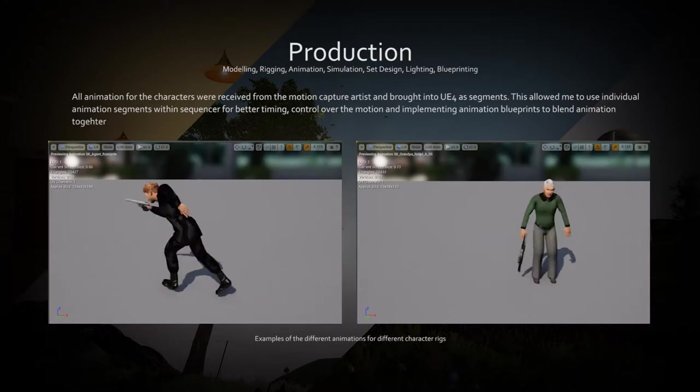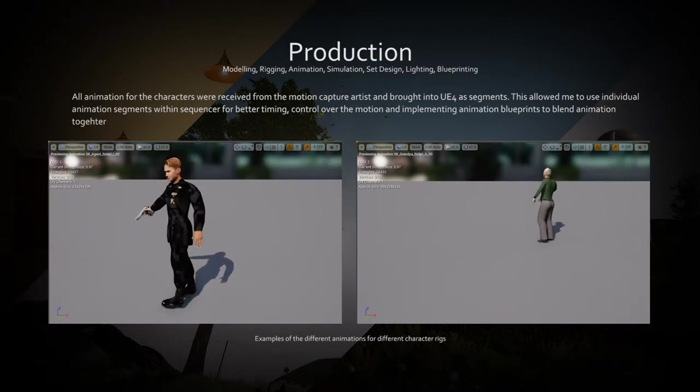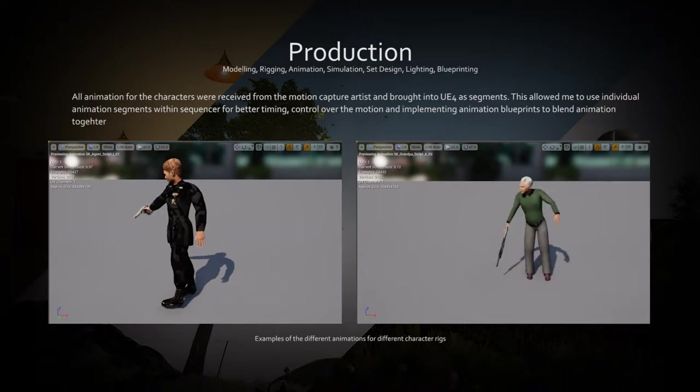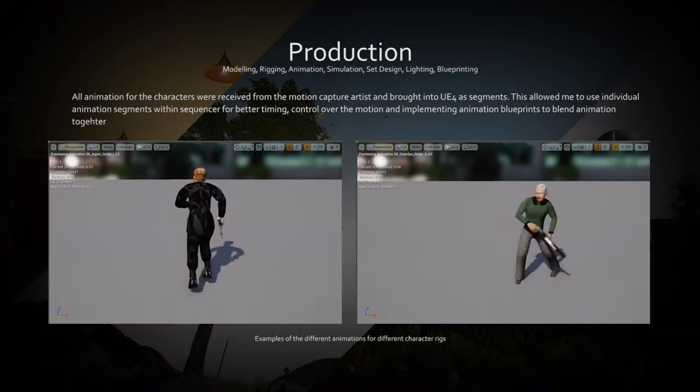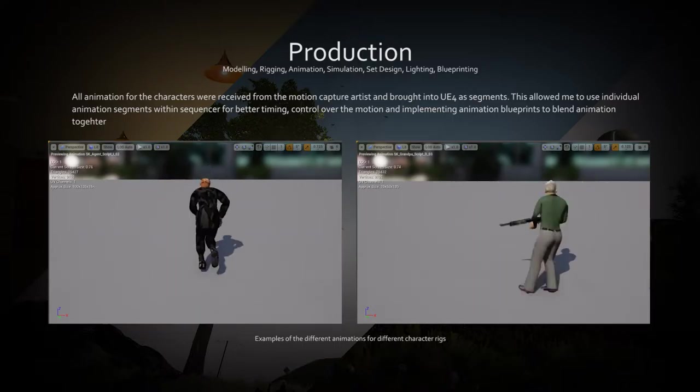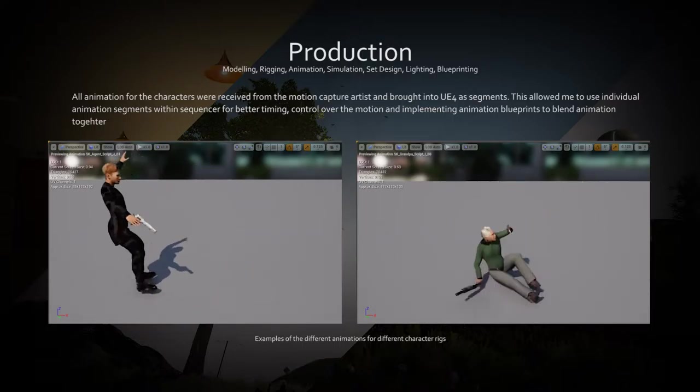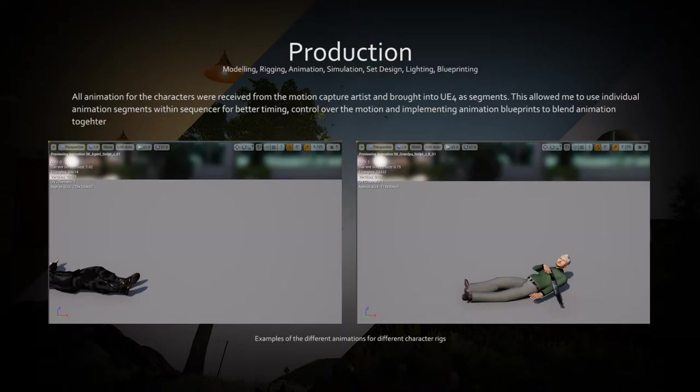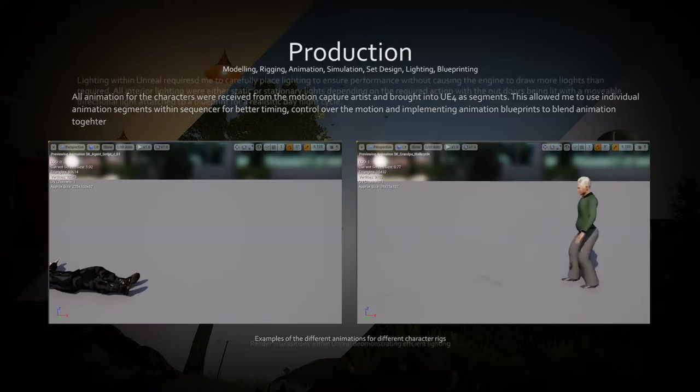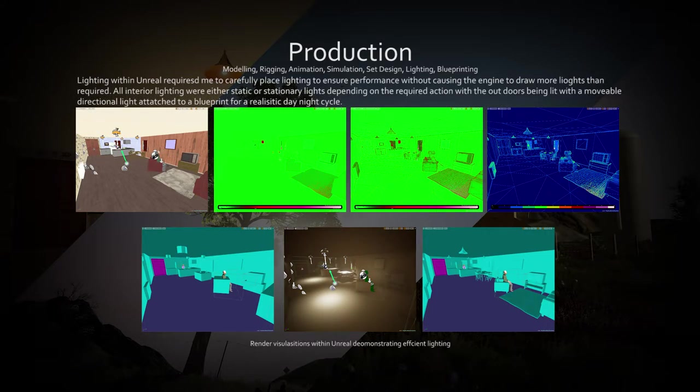All animation was motion captured, which was delivered to me for export to Unreal. Each character had a variety of different sections of animation which were blended together in engine.